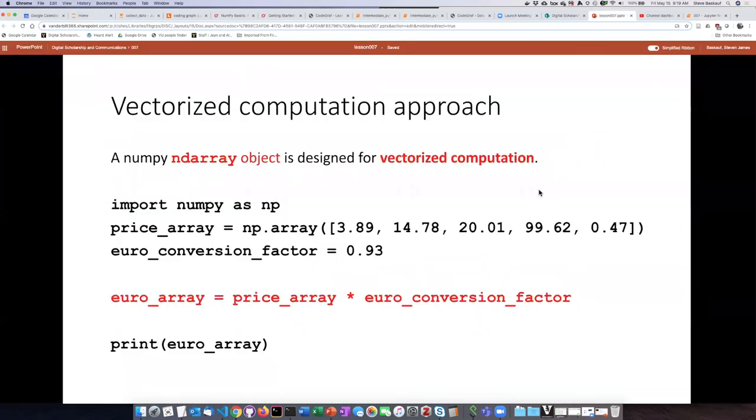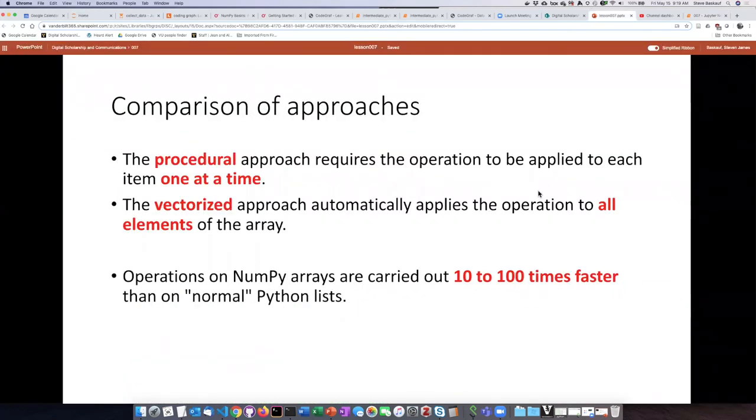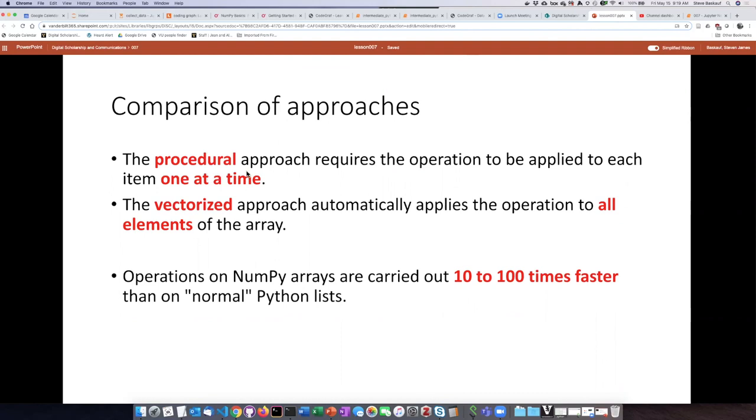To summarize, if we want to compare the two approaches, what I'm calling the procedural approach requires that whatever operation we do be applied to each item one at a time. The vectorized approach automatically applies the operation to all the elements in the array at one time.